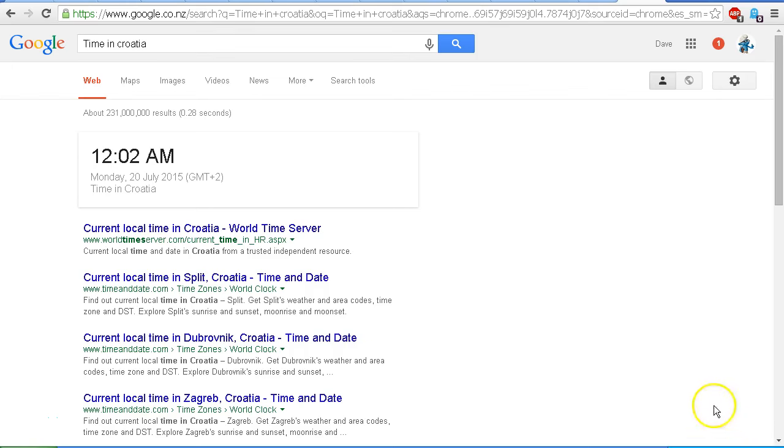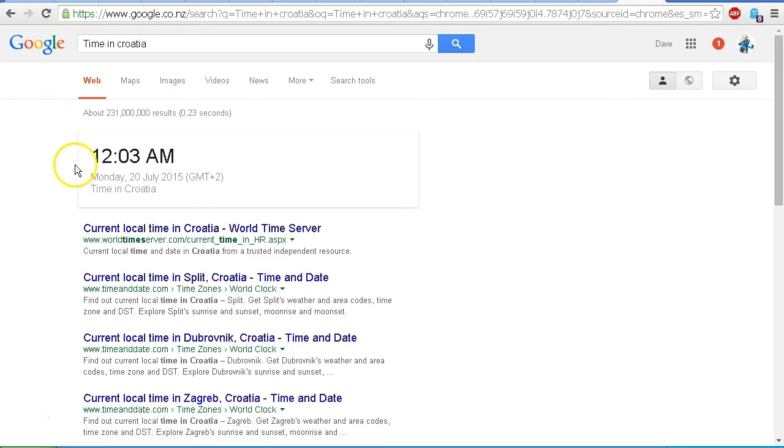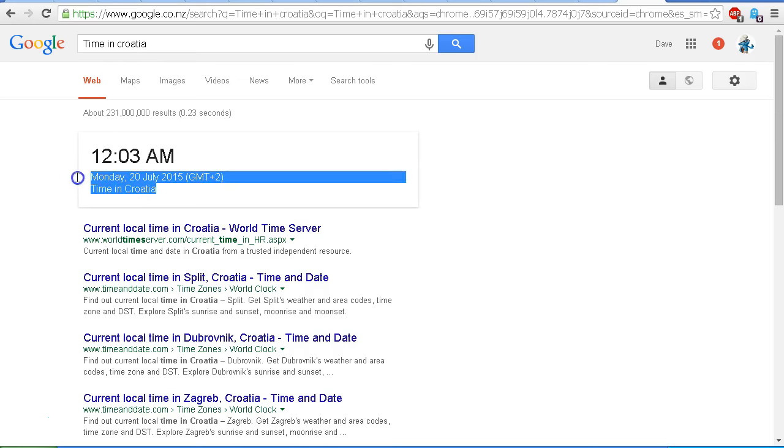It's just gone 10am New Zealand time and as we can see the time in Croatia right now is just after 12am. I'll just refresh the page so that we can see that that is current. 12.03am, Monday 20th of July 2015, time in Croatia.